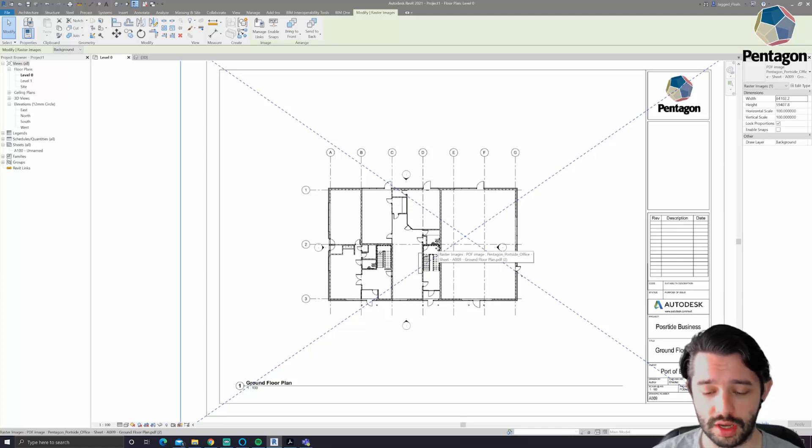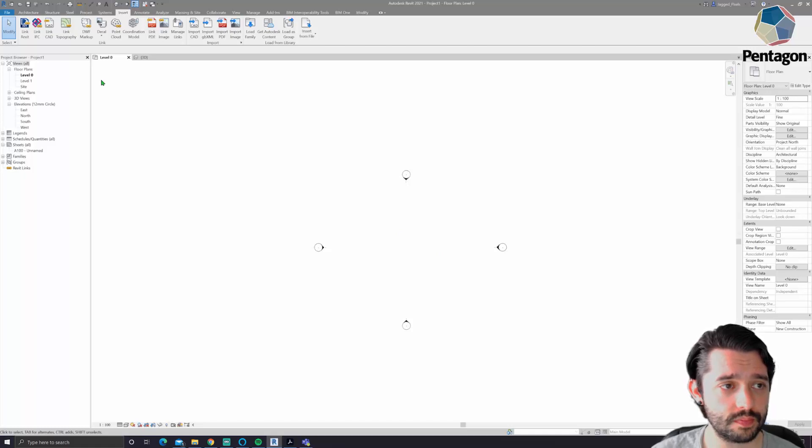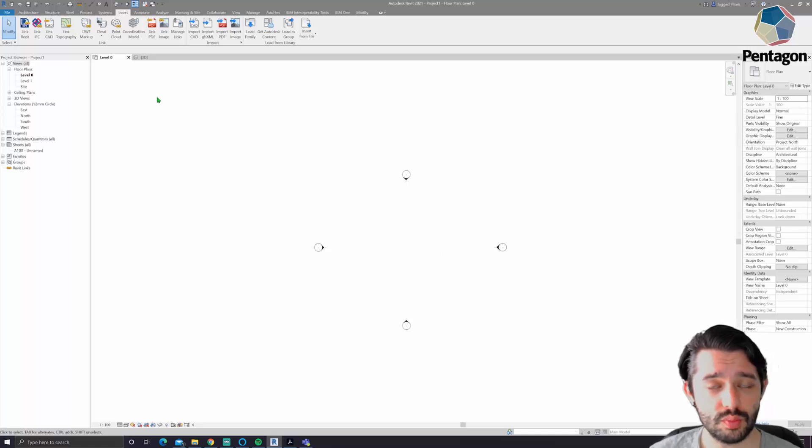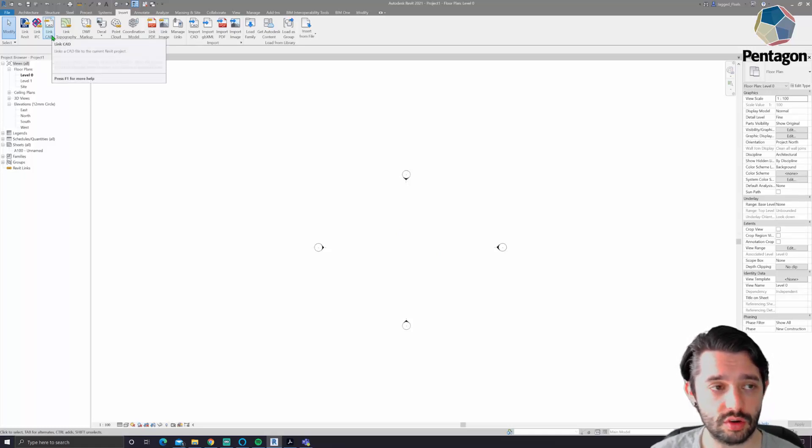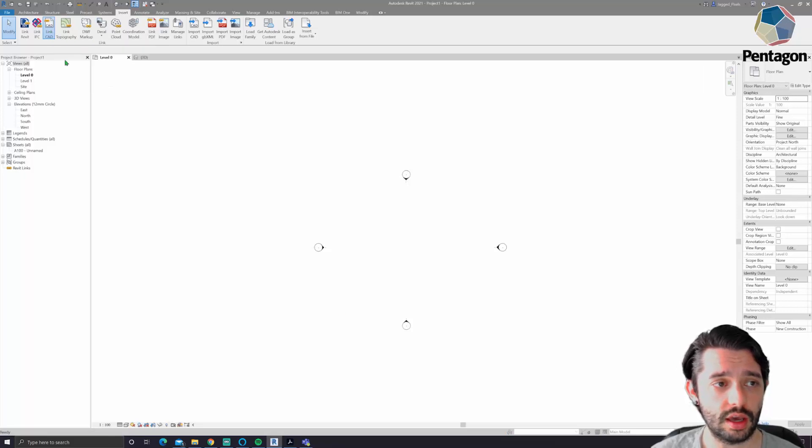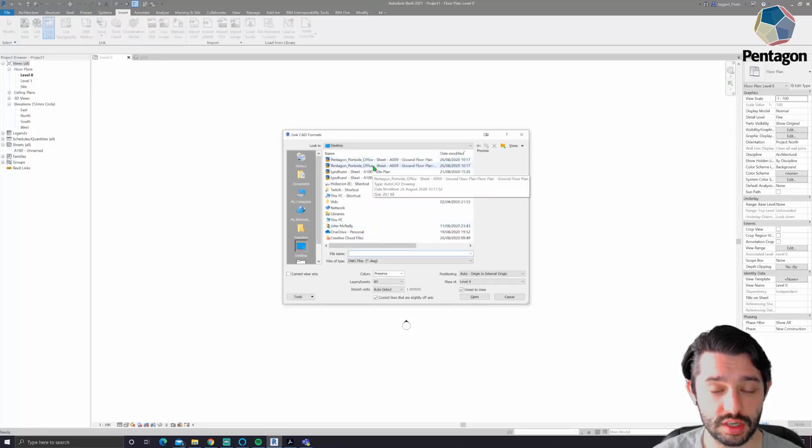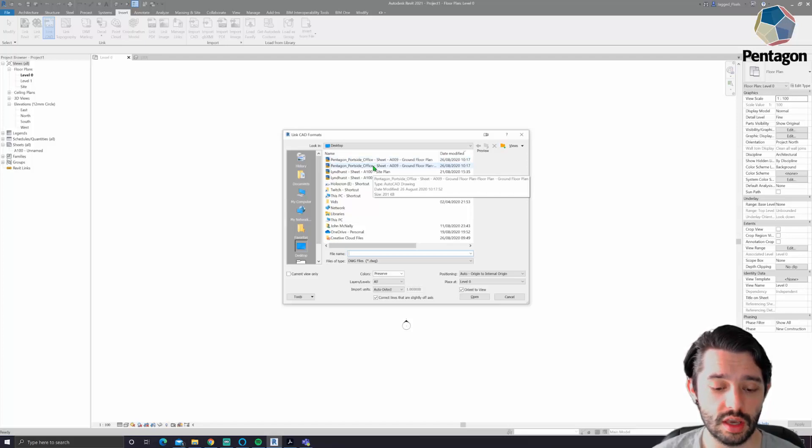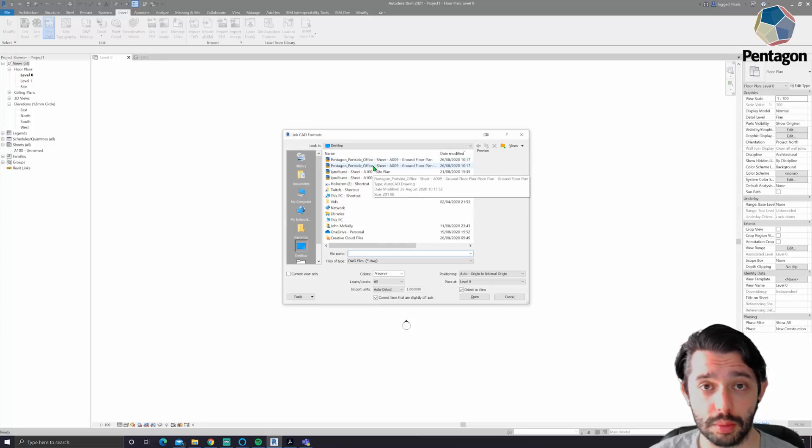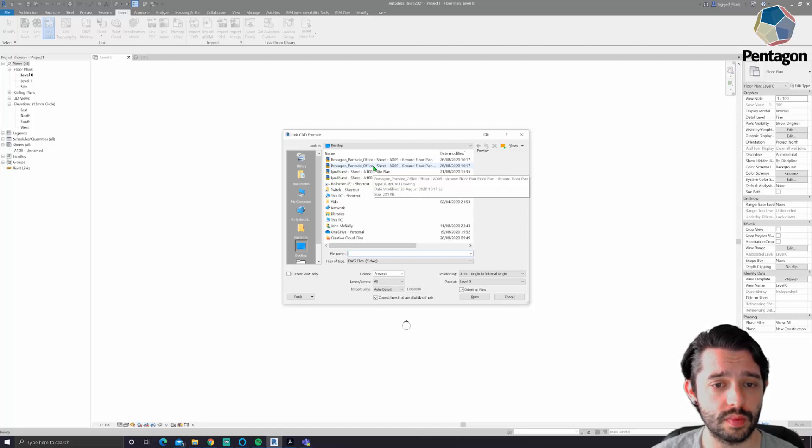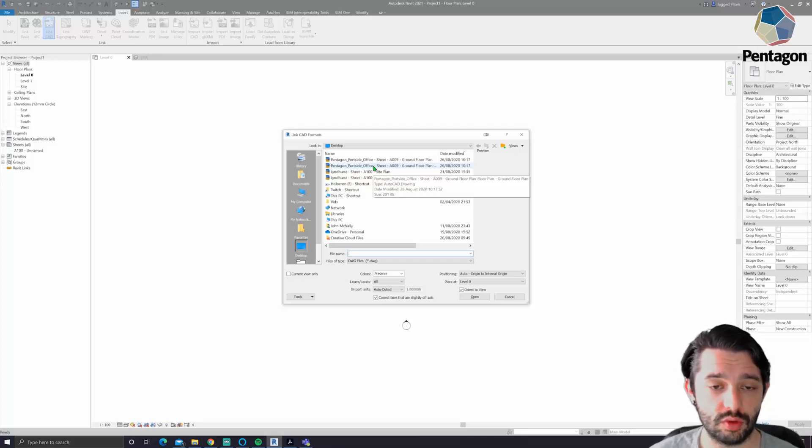The one I'm gonna concentrate on today is a DWG, reason being we can link those in, which means it's a live link sort of like X refs in AutoCAD, where we can keep all the scales right, we can snap to our lines. Generally it's a format that a lot of people are working in anyway. A lot of people have floor plans in DWG and need to convert that to 3D, so that's the reason we're gonna use that today.